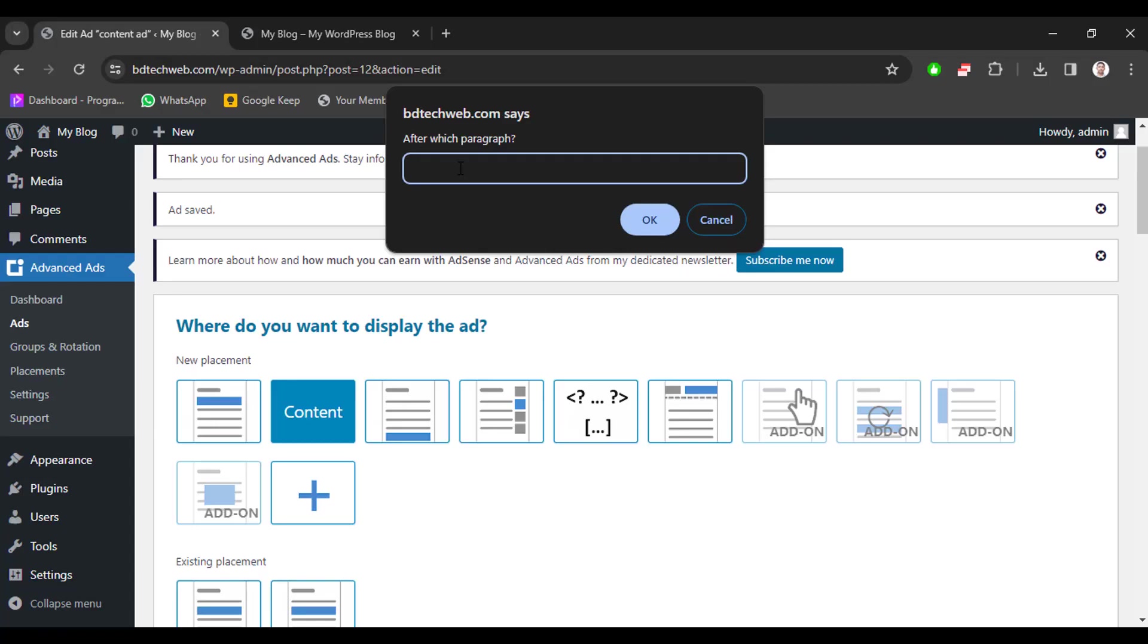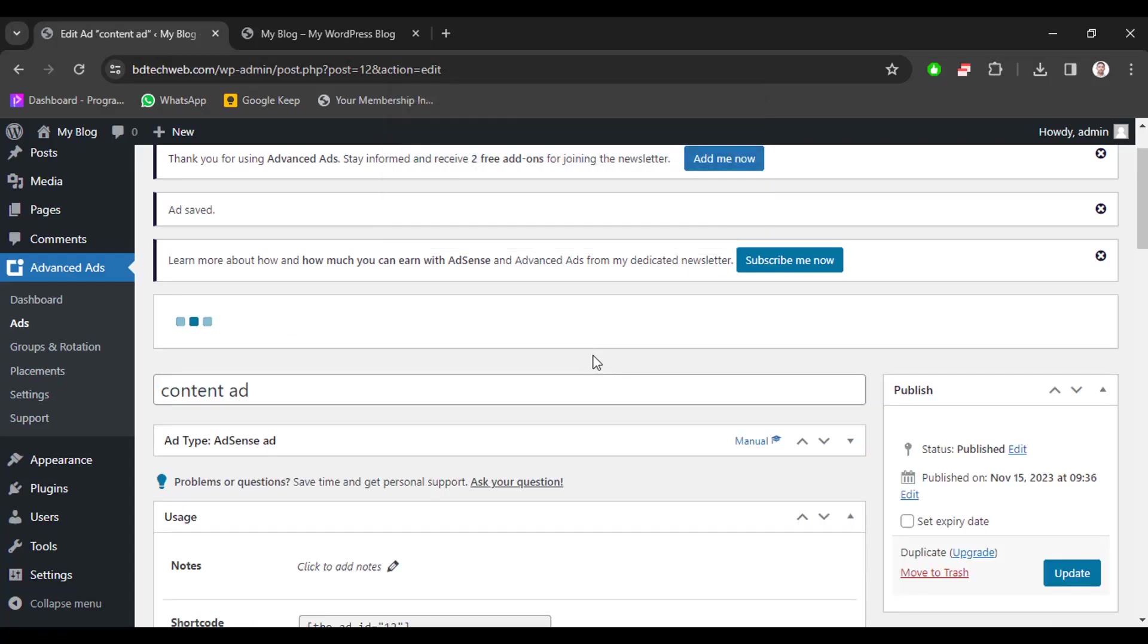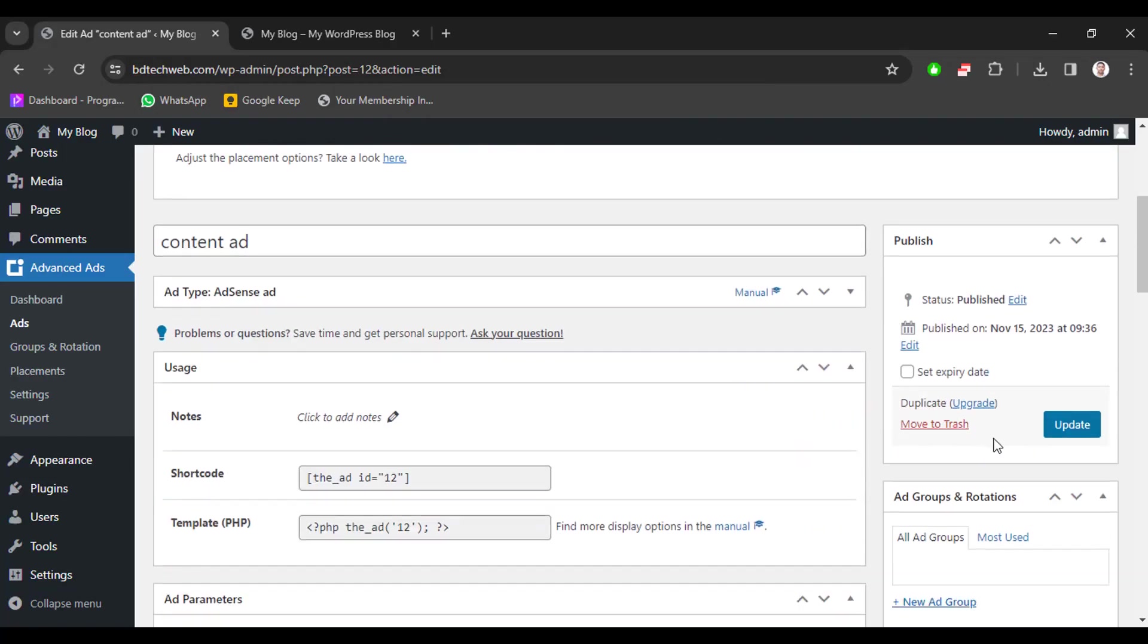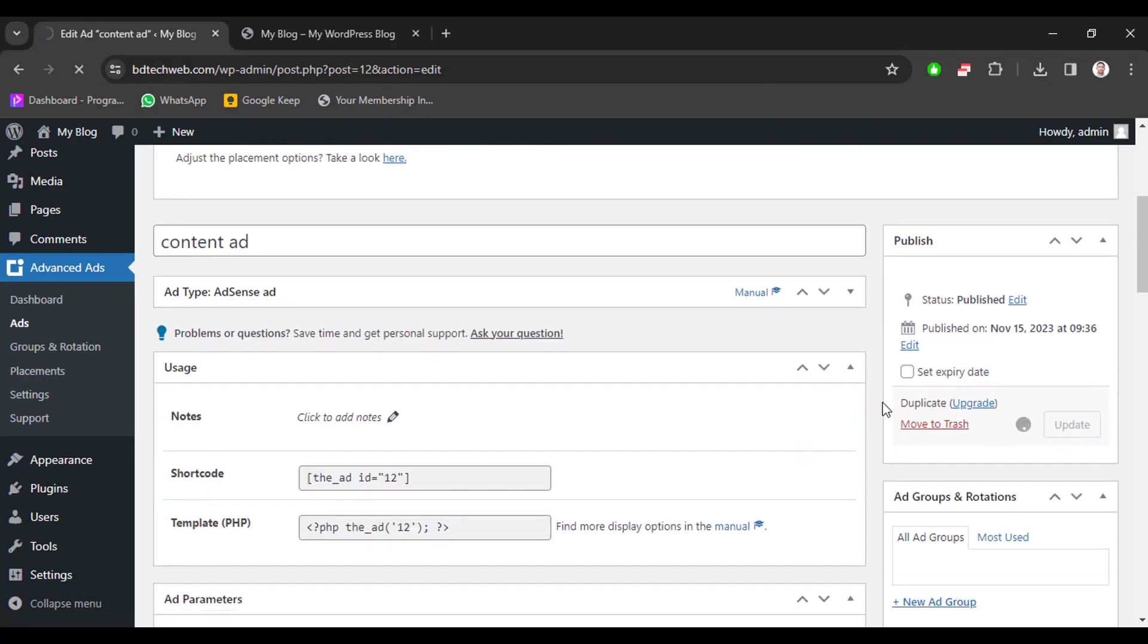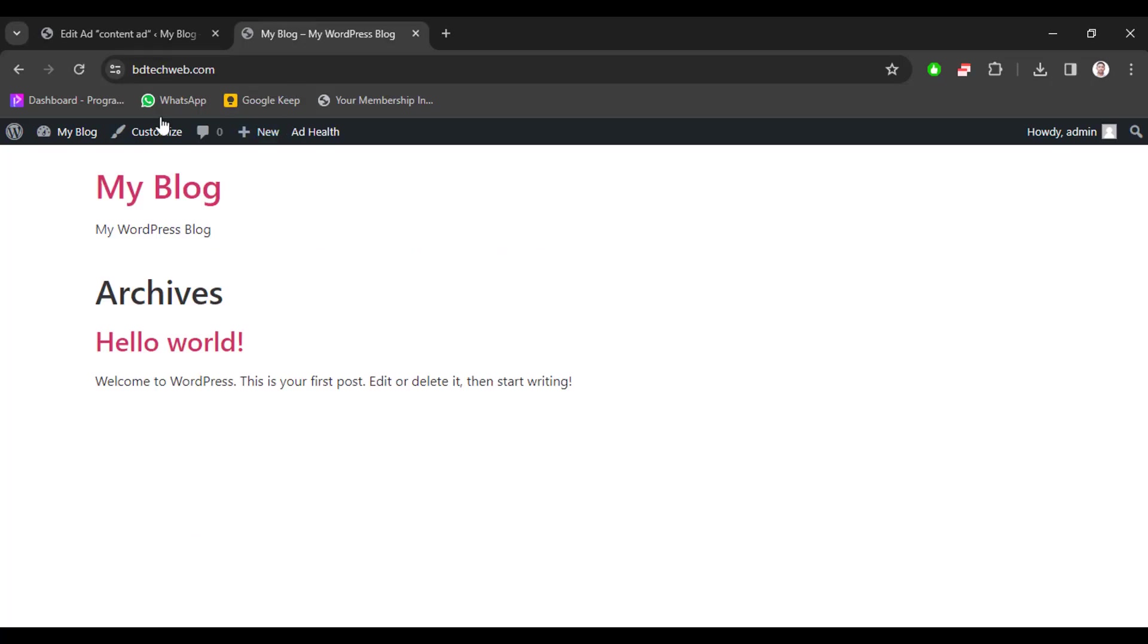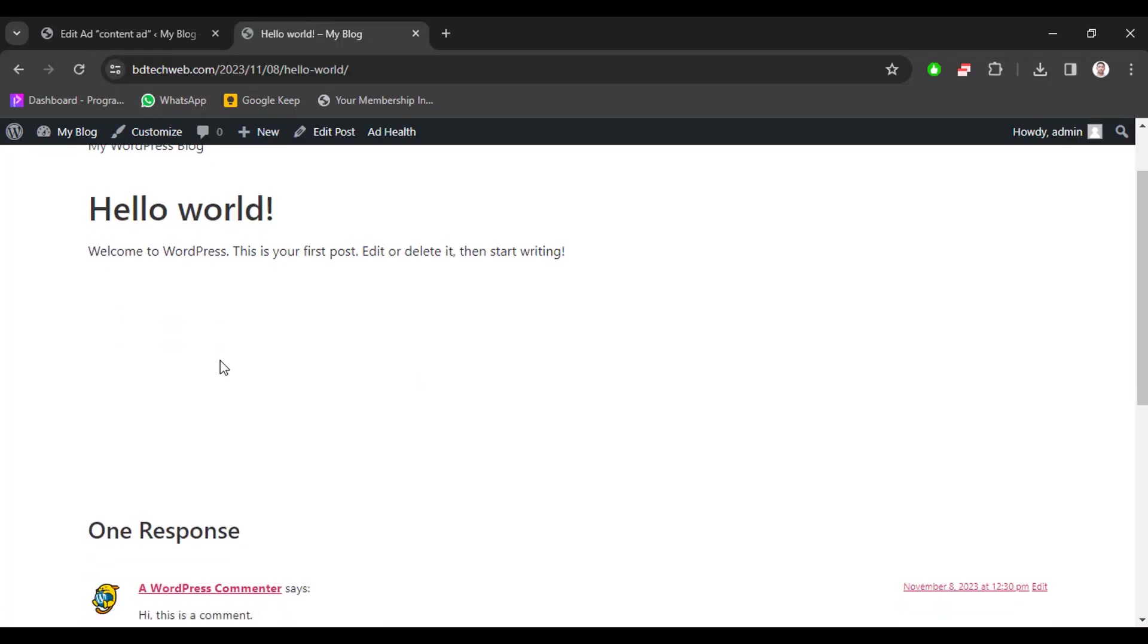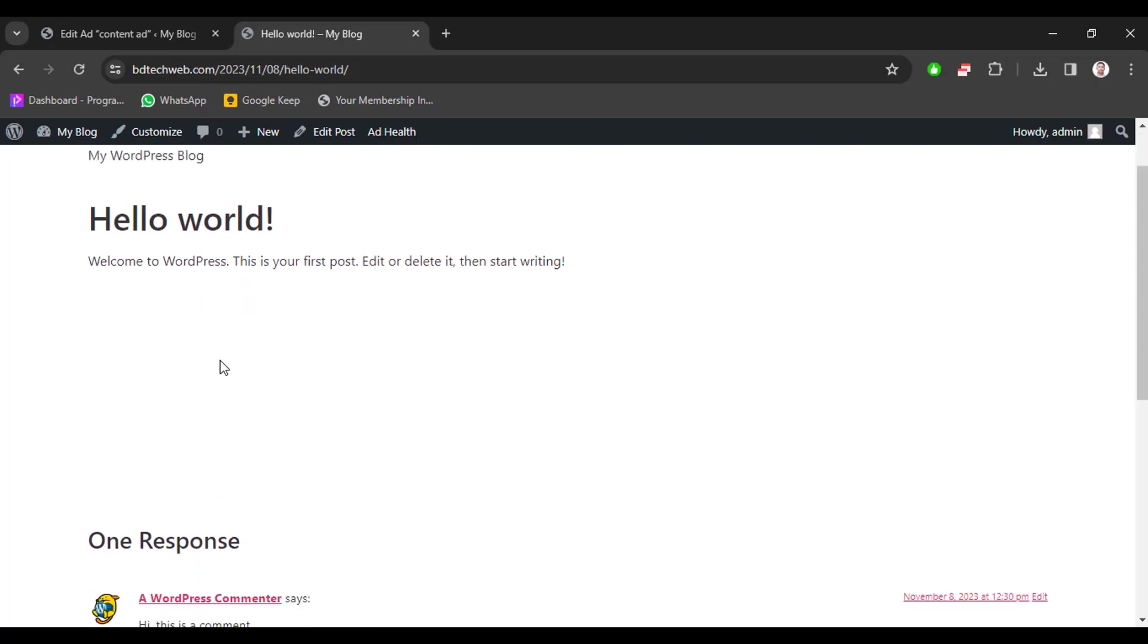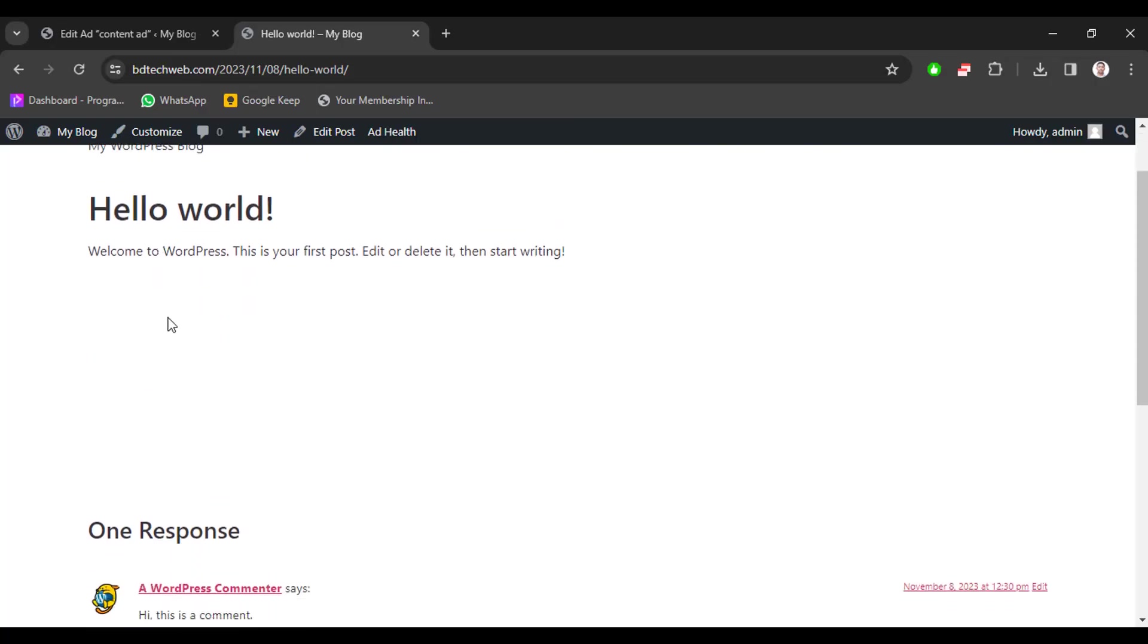Now go to your website and reload the page and go to any article. Here we can see there is no ad in this page because this domain is not approved by AdSense.